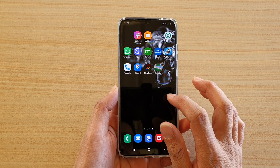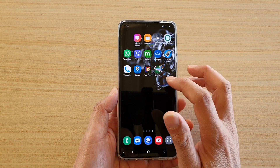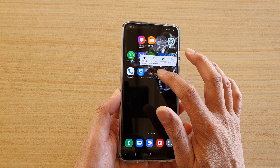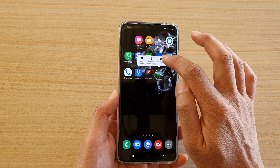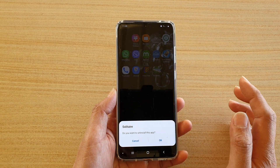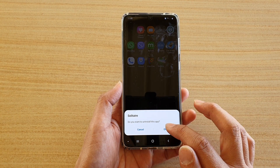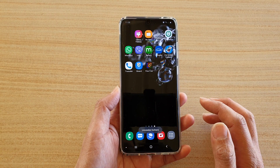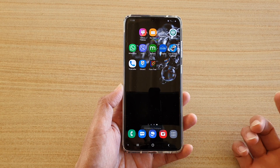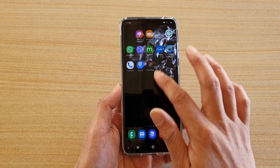The first way to do it is from your home screen. Tap and hold on an app that you want to remove, then tap on Uninstall. This will completely remove it from your device. Tap OK to proceed with the uninstallation of the app.